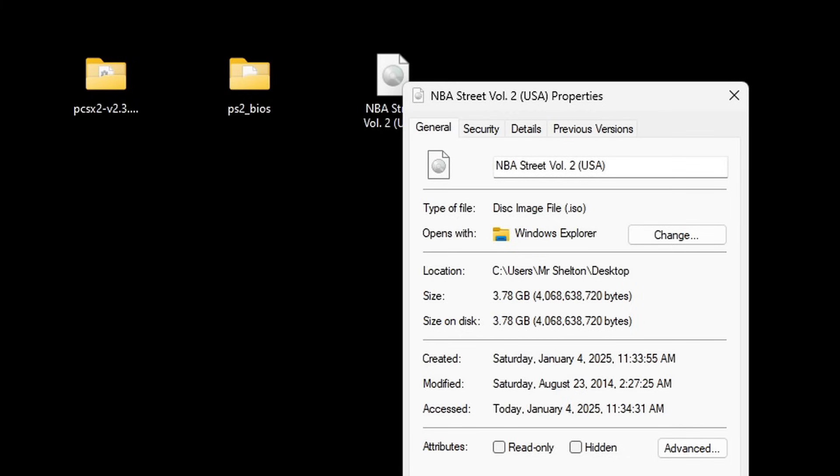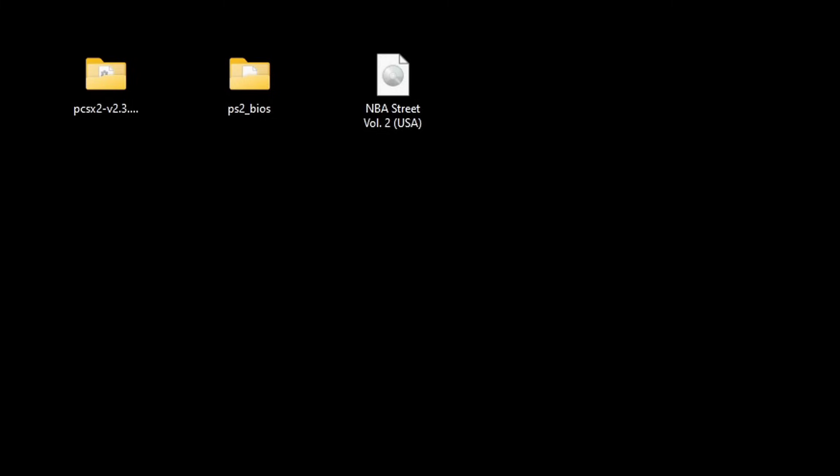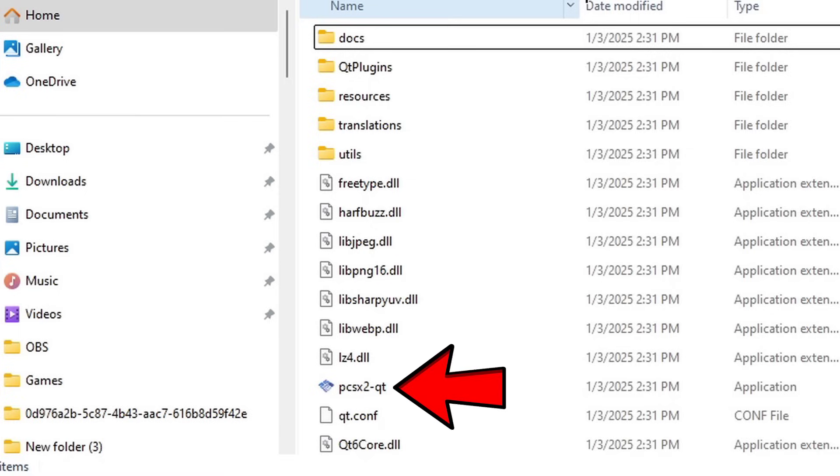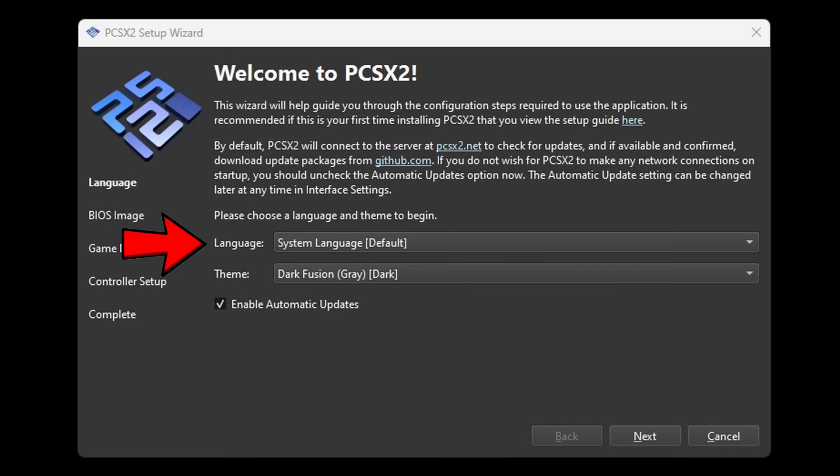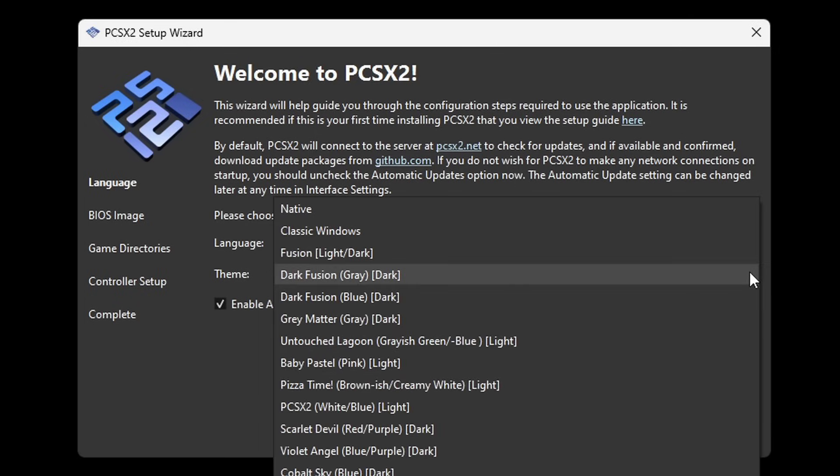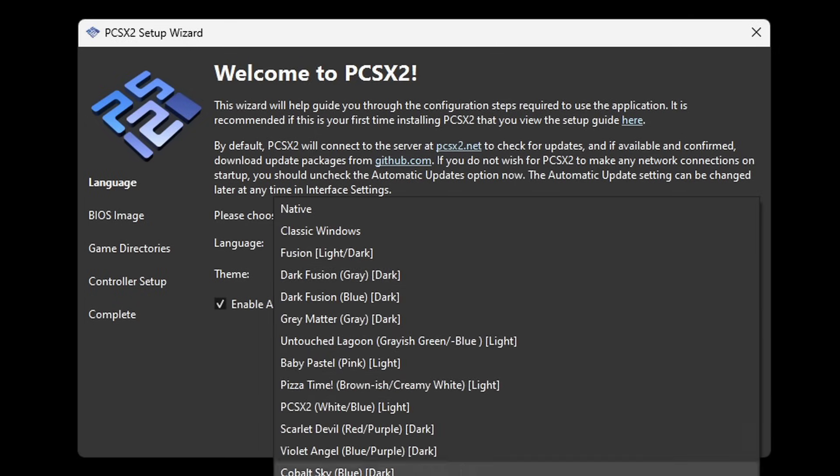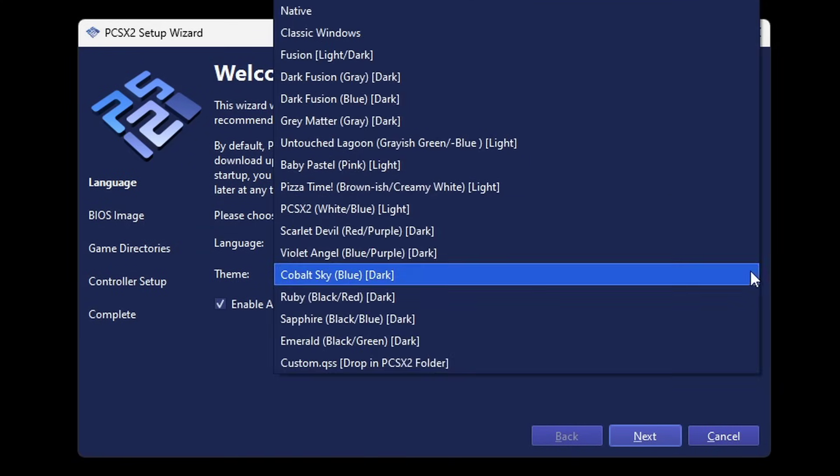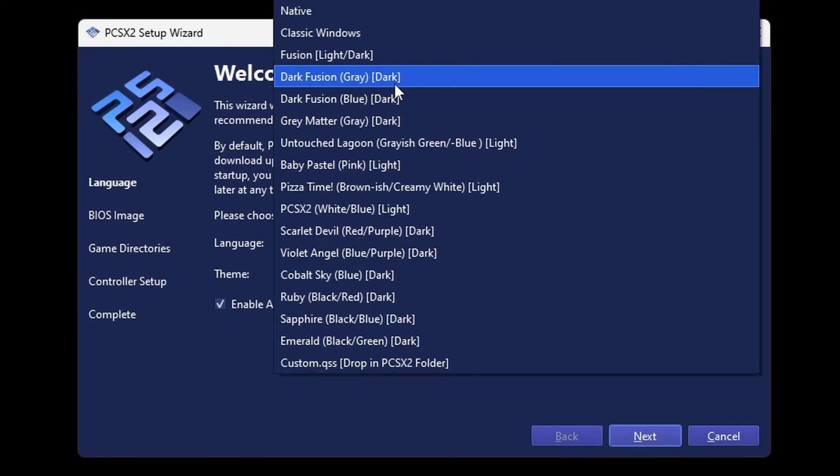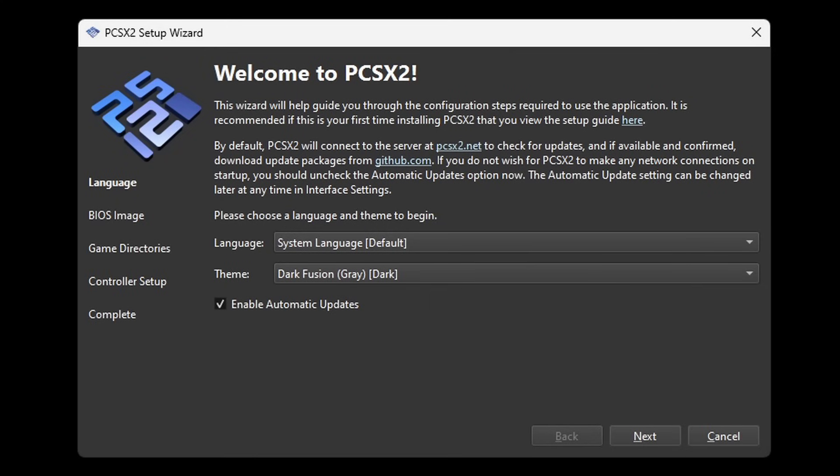Now let's go ahead and open that PCSX2 folder. And this file here will be the actual emulator. Let's go ahead and open it. Here you can select your language, I'm going to leave it at default which is English. You can also change the theme of the emulator which as of right now is on dark fusion gray. If you want to change this to something else then you can. I prefer to just leave it on gray. And this is up to you, you can leave enable automatic updates checked. I do so that I can get all of the latest updates. Let's go to next.